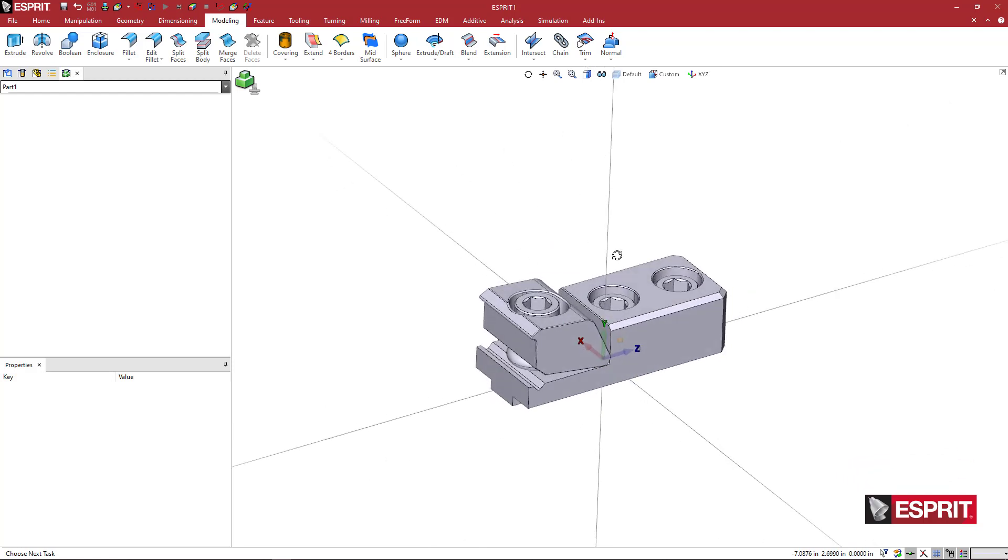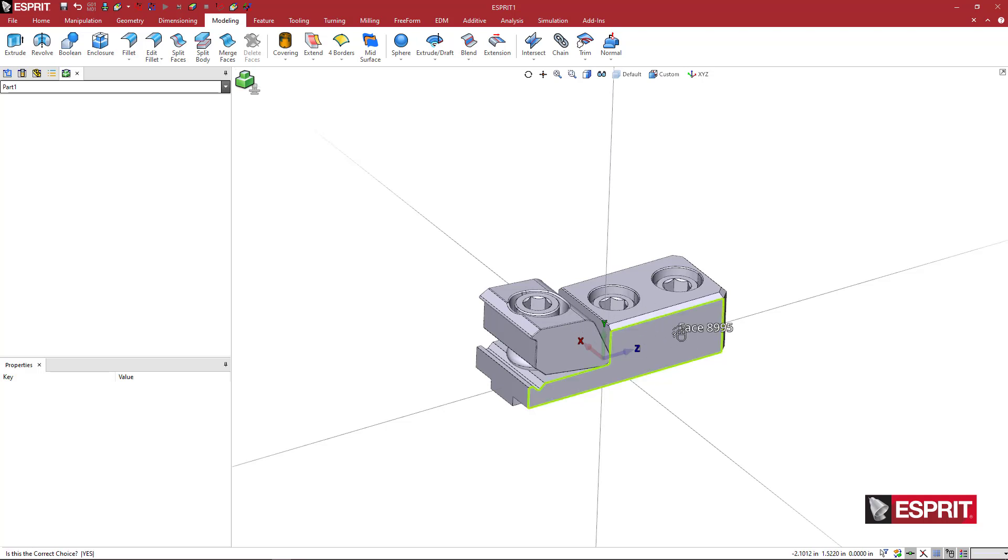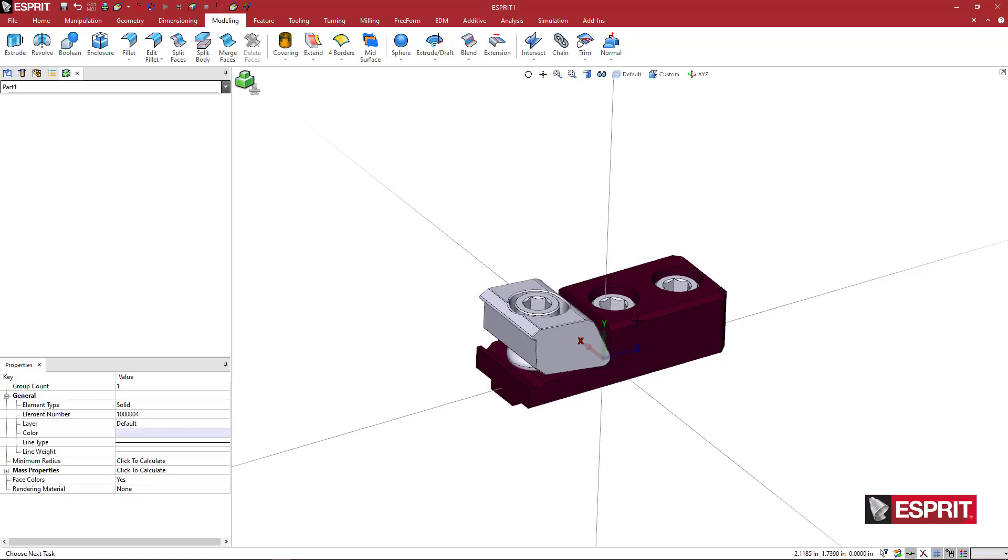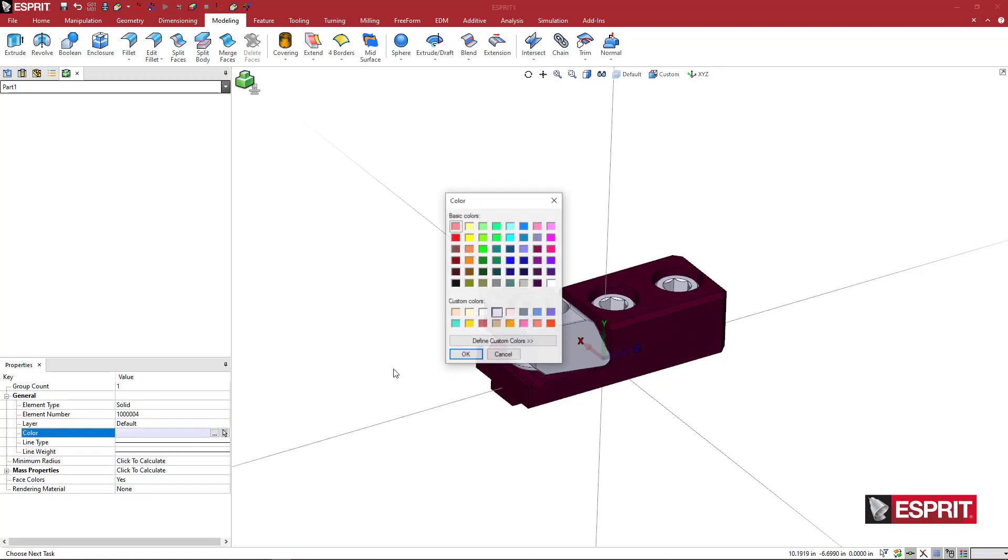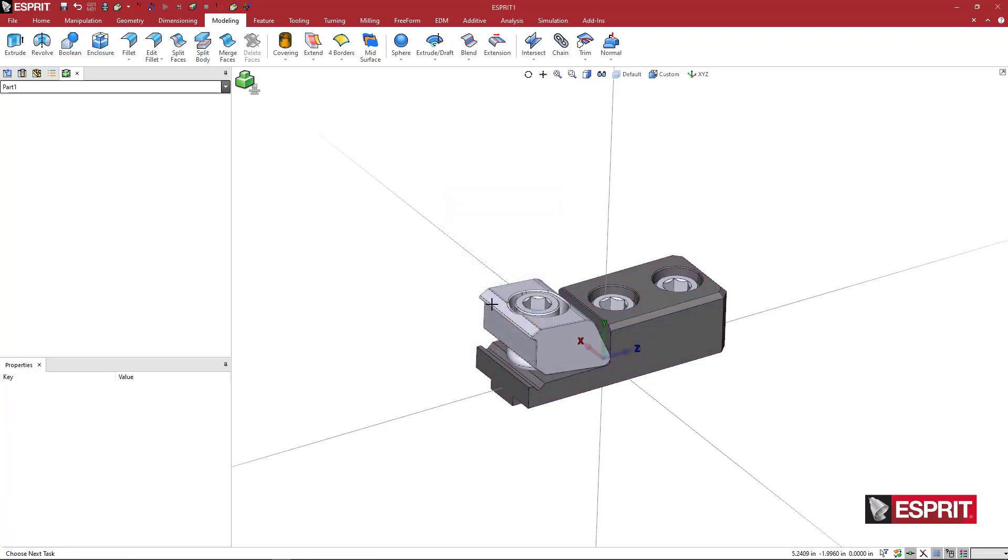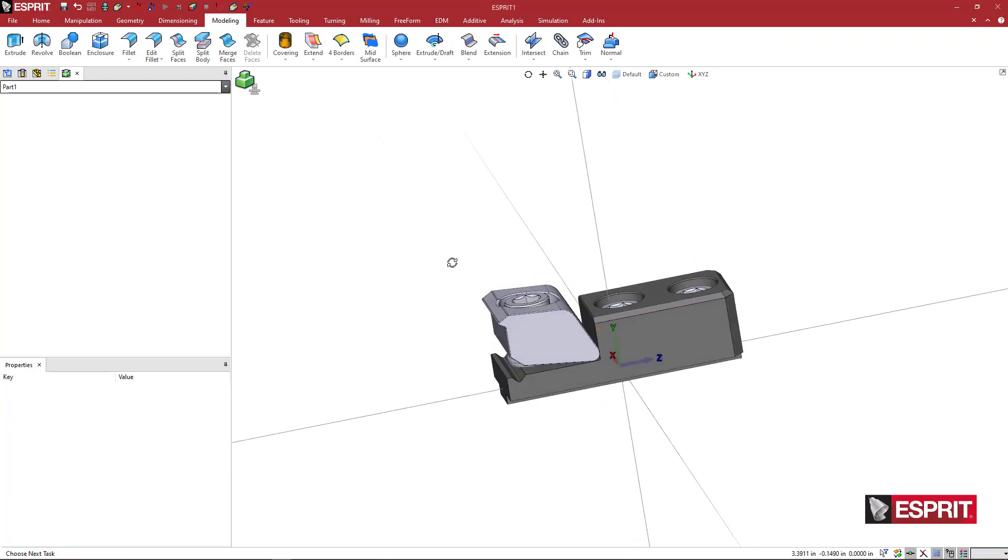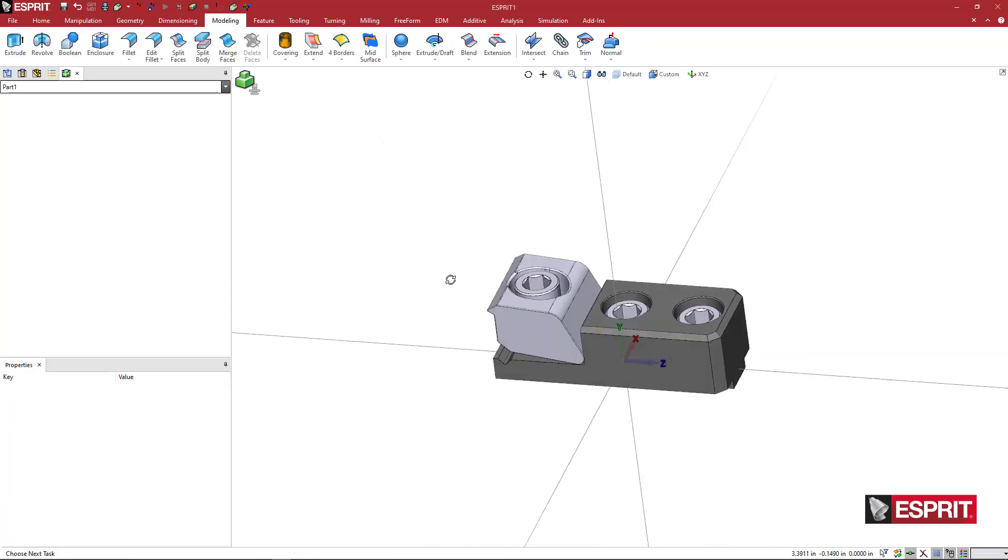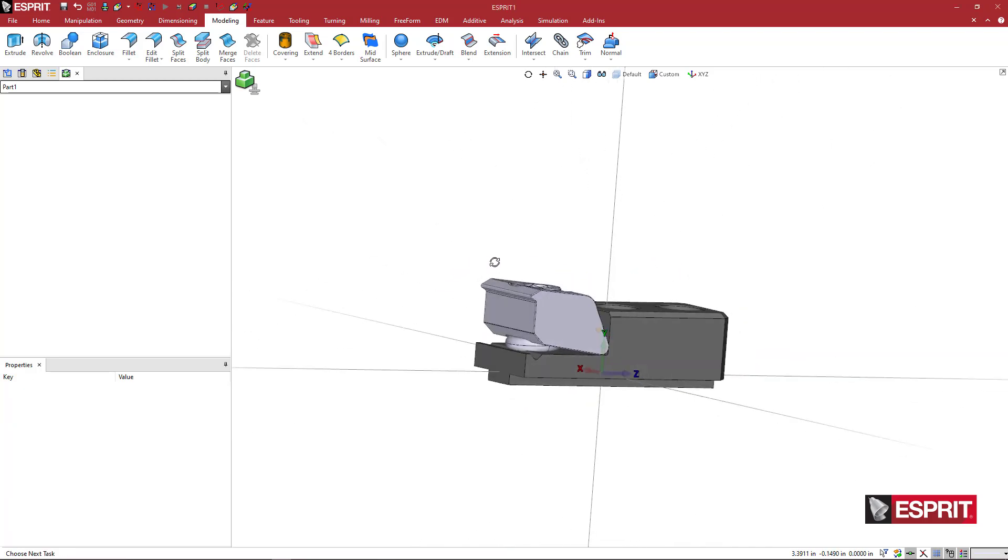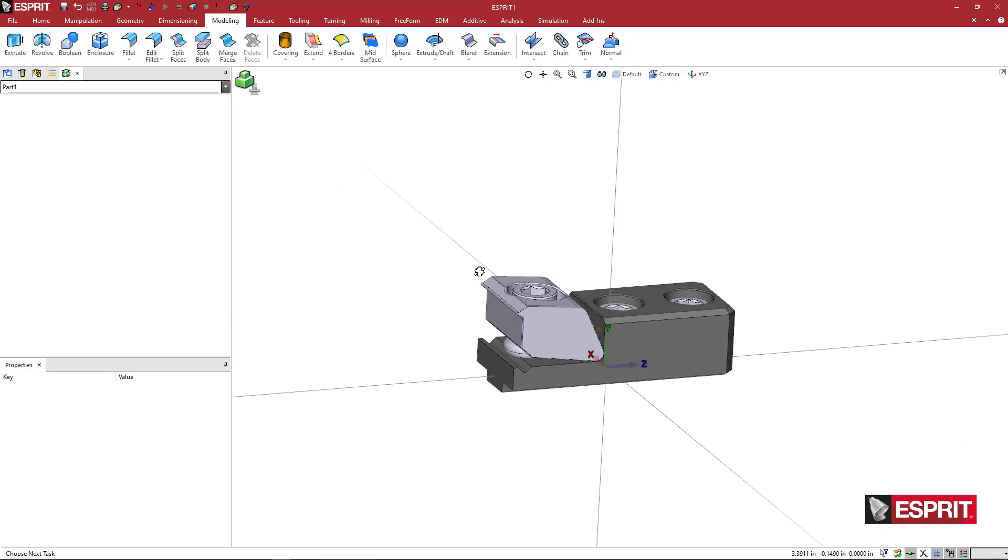I like to make things match what the website looks like when they post photos of their products. So this particular body, I'm going to select it. Then I'm just going to come in here and pick a darker gray just so it looks a little nicer, looks a little bit more like the product on the website, the photos.